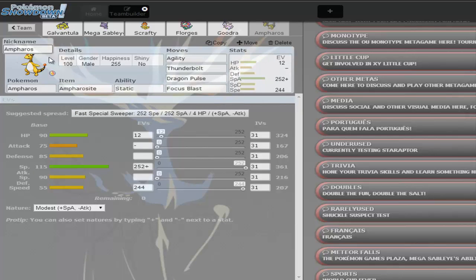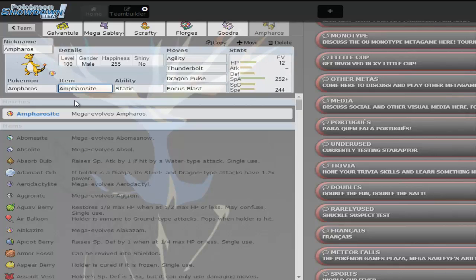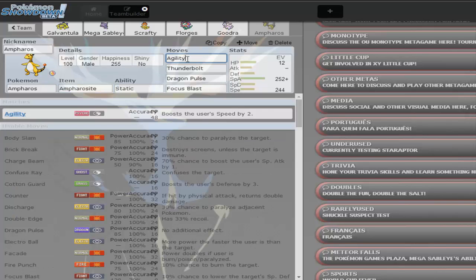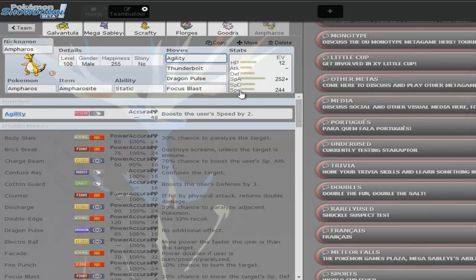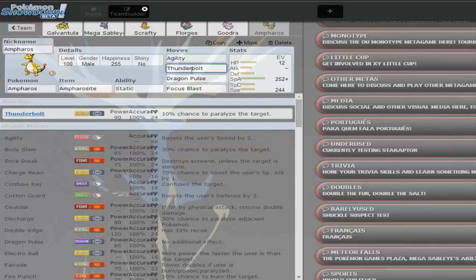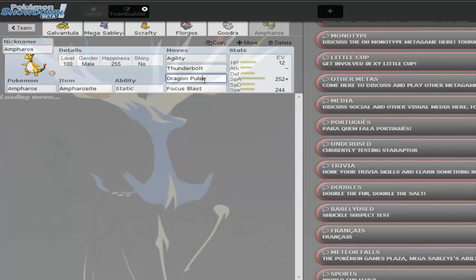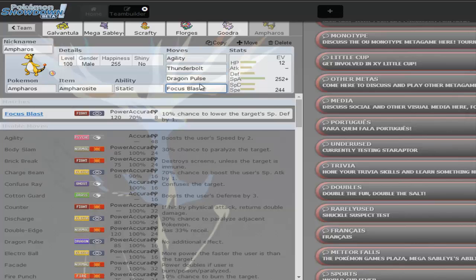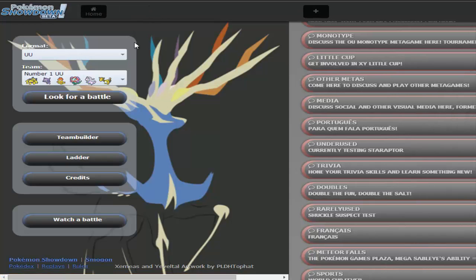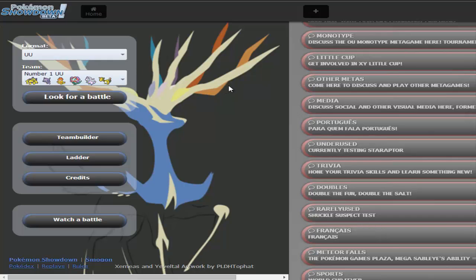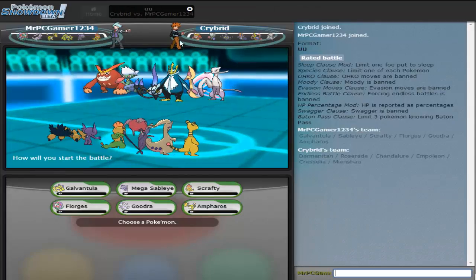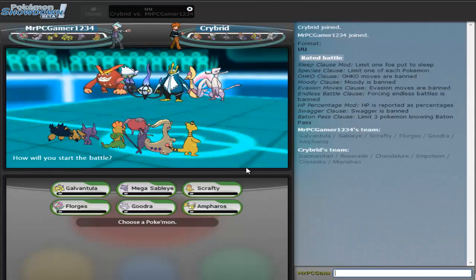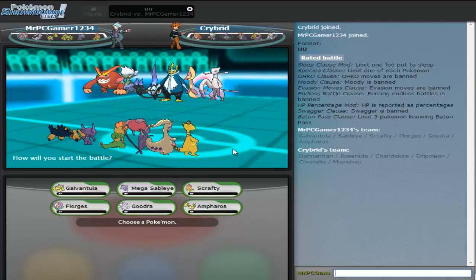Then I have this Ampharos, which technically is Mega Ampharos. Agility just to get off speed, cause its speed is not that great. Thunderbolt, Dragon Pulse, and Focus Blast. So hopefully this team is really good. I'm just really excited to use it. So like I said, we'll have five, four battles, depends on the other battles how they go, and then we'll end it off there. Okay, we found a battle, this looks interesting.